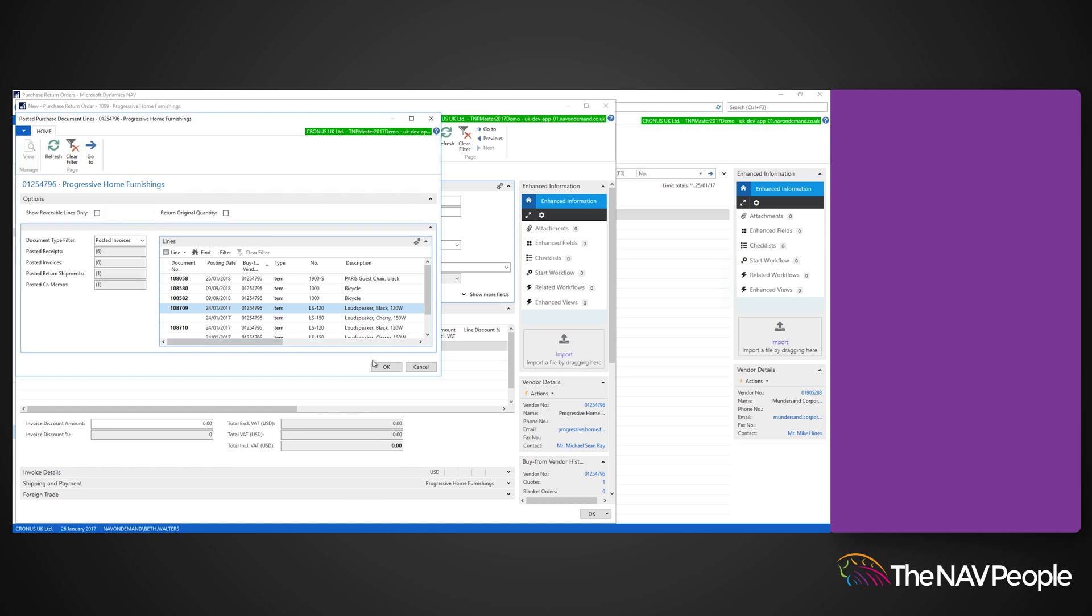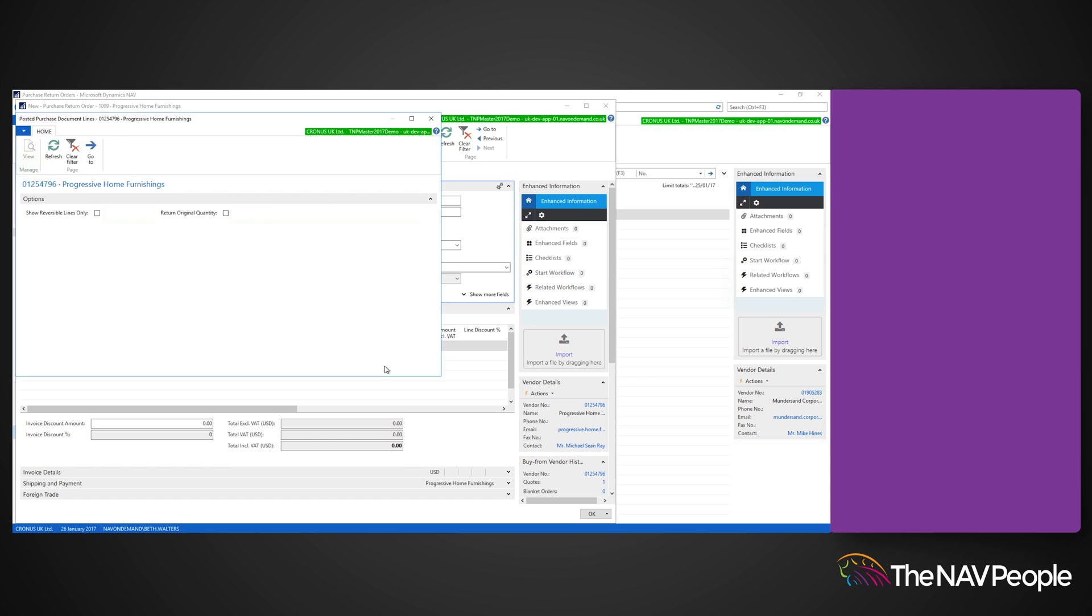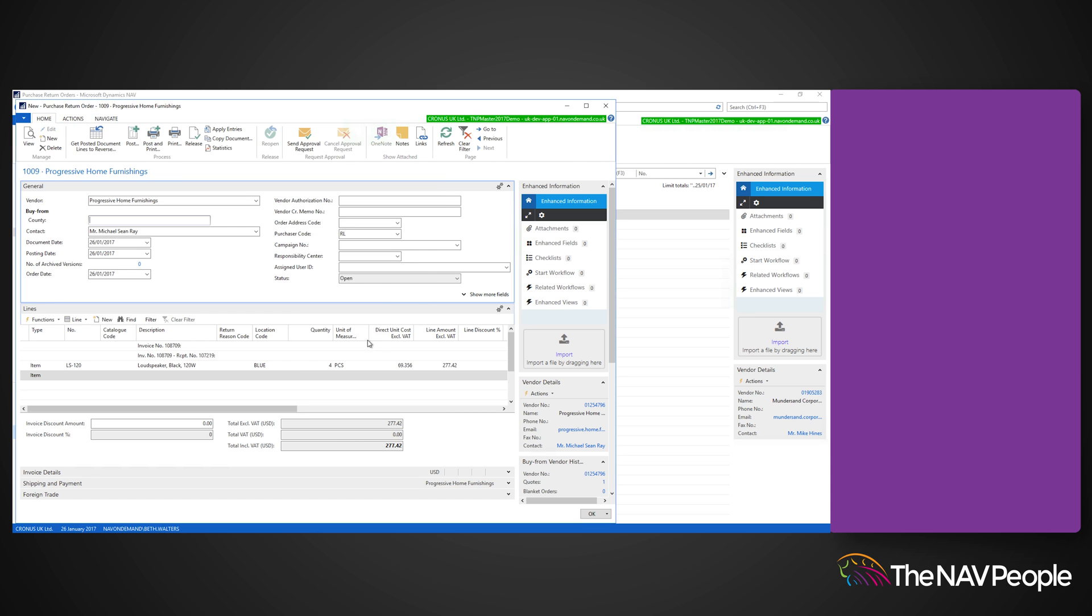Now looking at the lines fast tab you can see that Dynamics NAV has populated the field with the correct information.